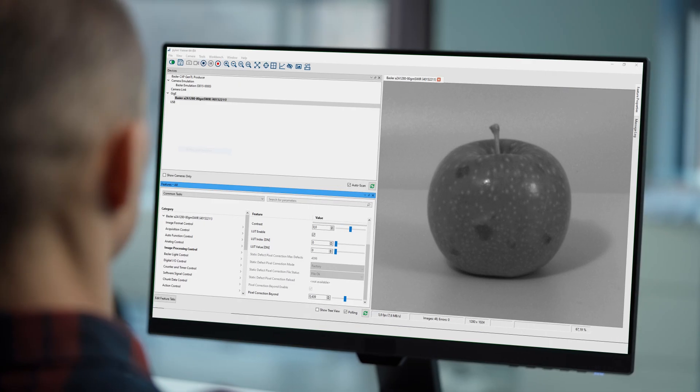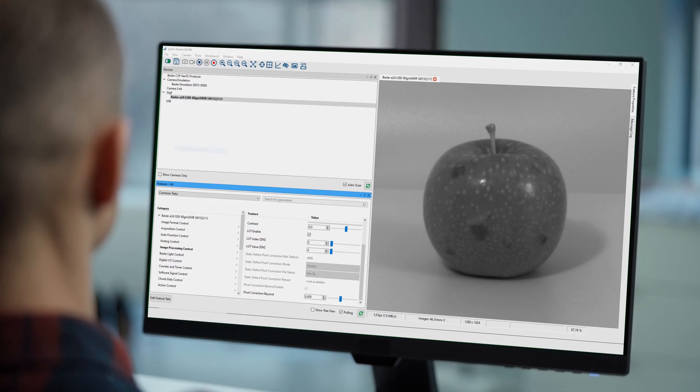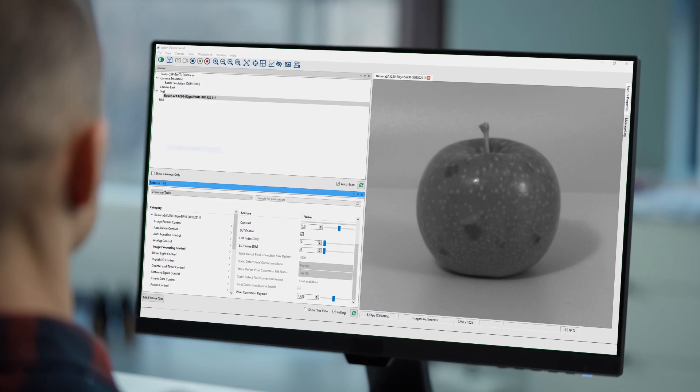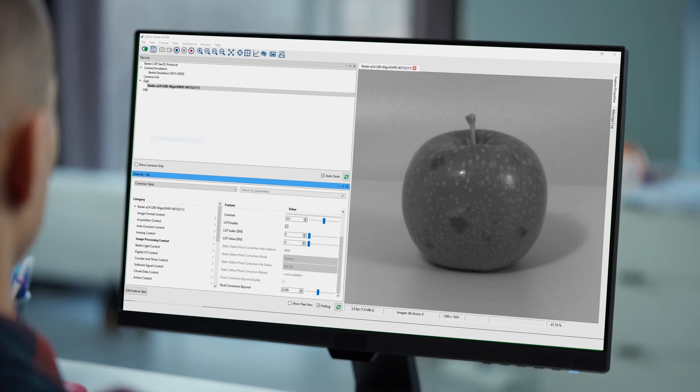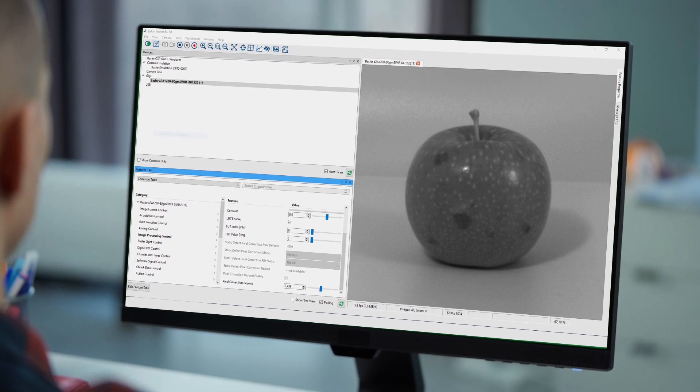With Basler, you get the image quality of a cooled camera in the form factor and price of an uncooled camera. Explore these and other unique valuable camera features with our easy-to-use Pylon software and get excellent SWIR images directly out of the camera for optimal results.